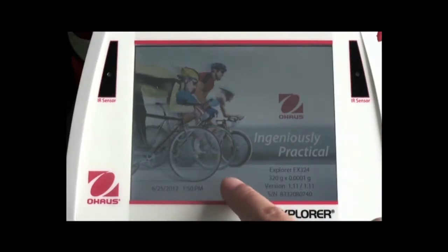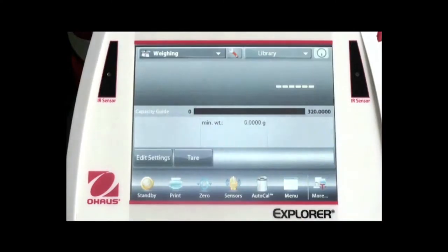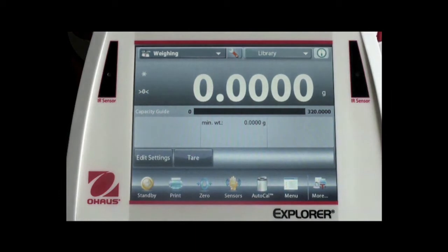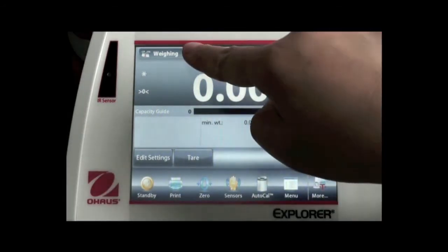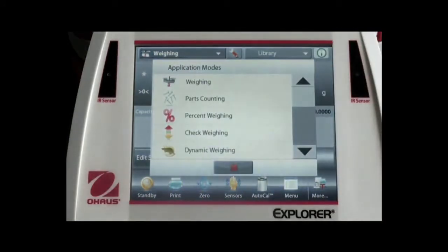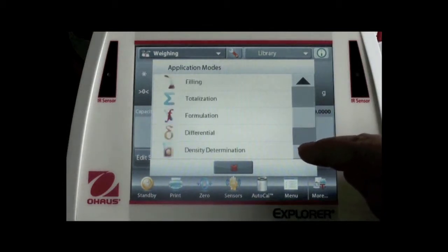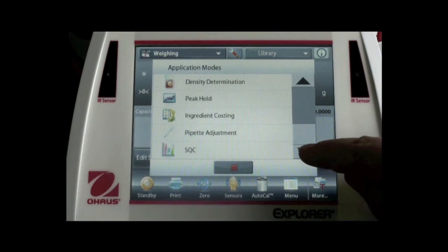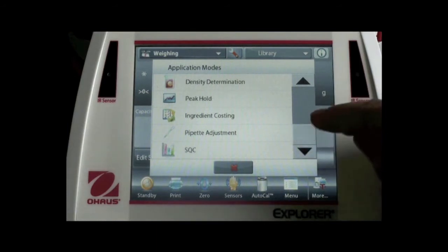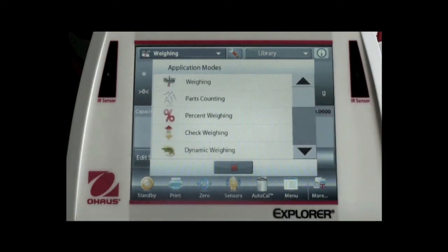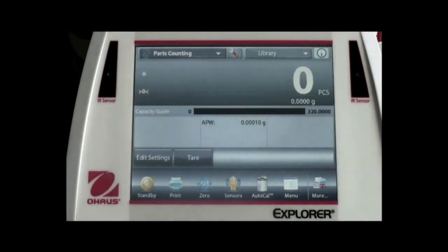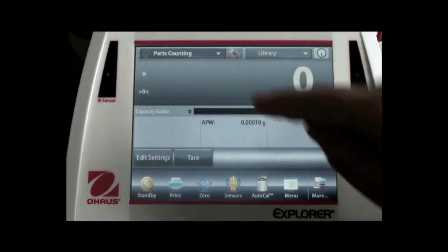When you click the yellow standby button, it goes into the main screen. The main screen consists of five areas. The top line has three buttons. The first is to select between 14 weighing applications, like parts counting, density determination, differential weighing, SQC, etc. You can easily access different weighing applications just by touching this button.